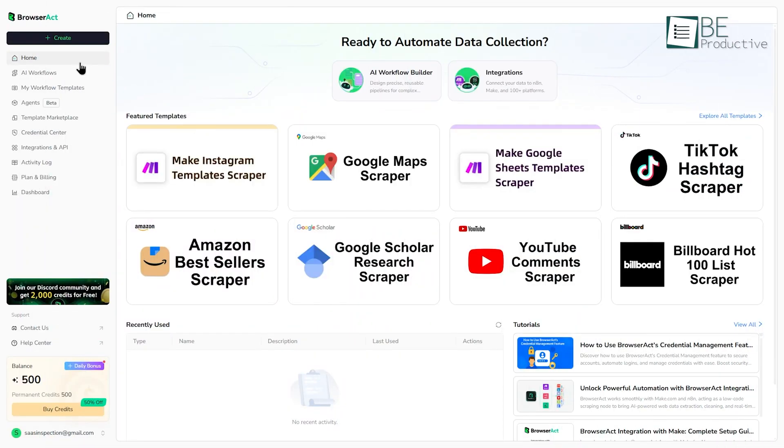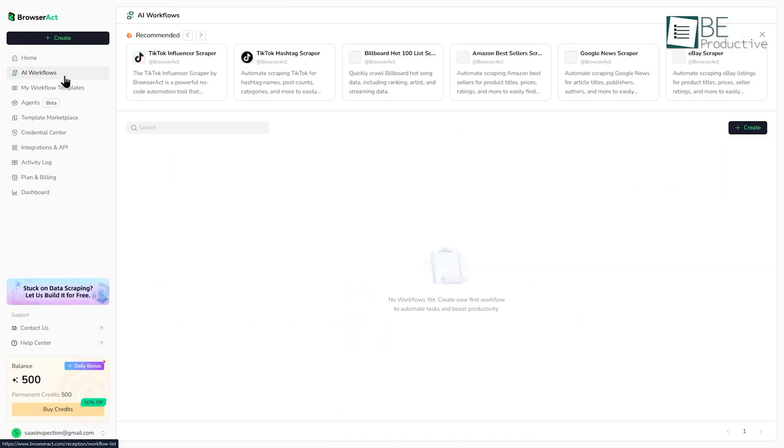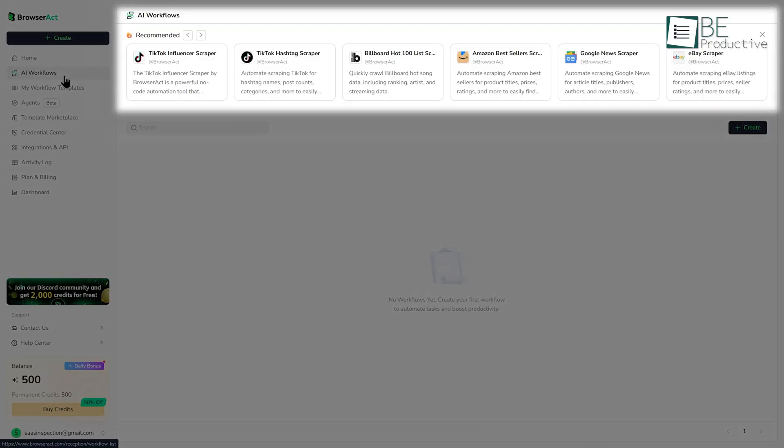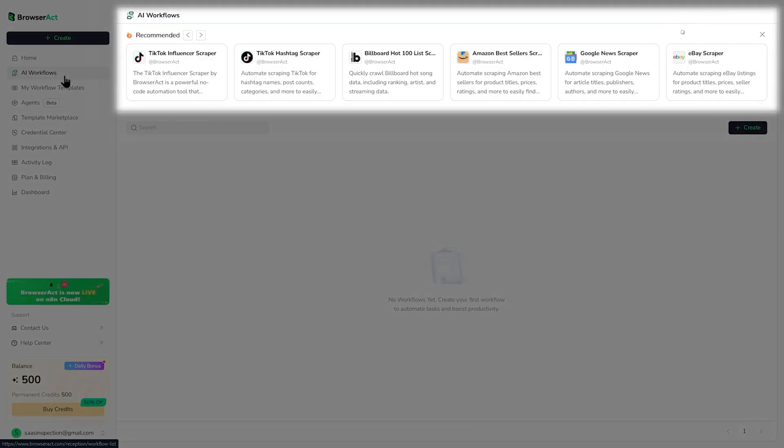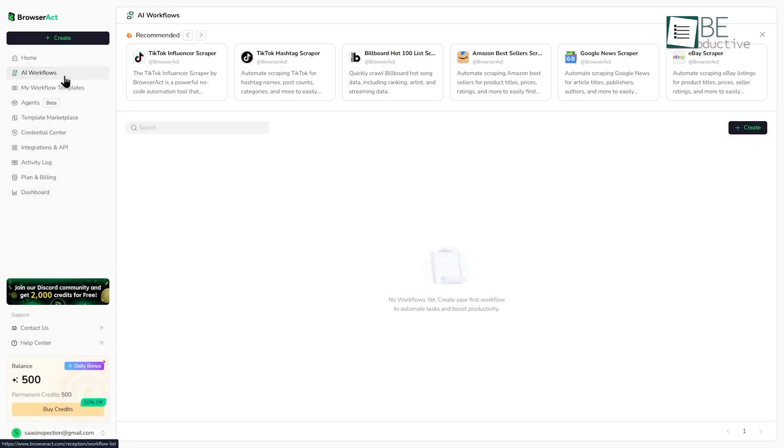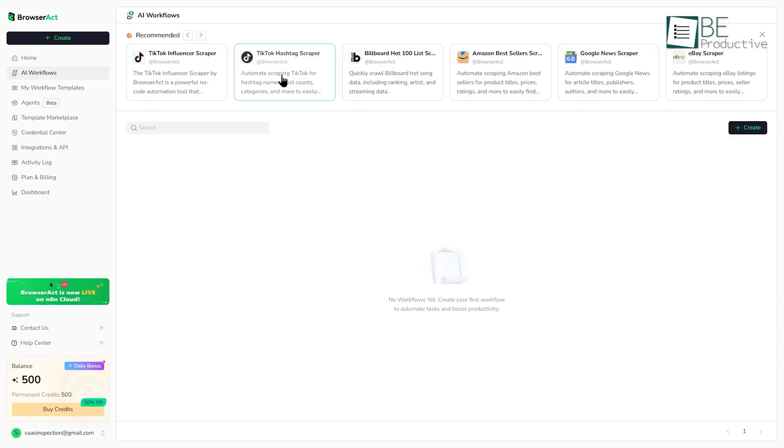Moving on, let's look at the AI workflows section. This is really the core of the pre-built power of BrowserAct. These workflows are like recipes that are already set up to perform common scraping tasks. You don't have to build the logic, you just have to provide the inputs. Let's try one out, like the Amazon Bestseller Scraper.